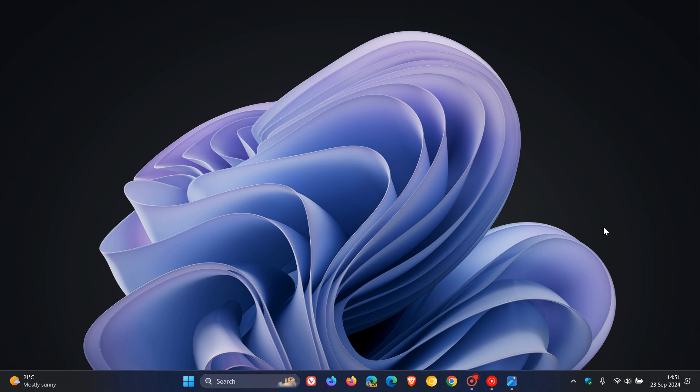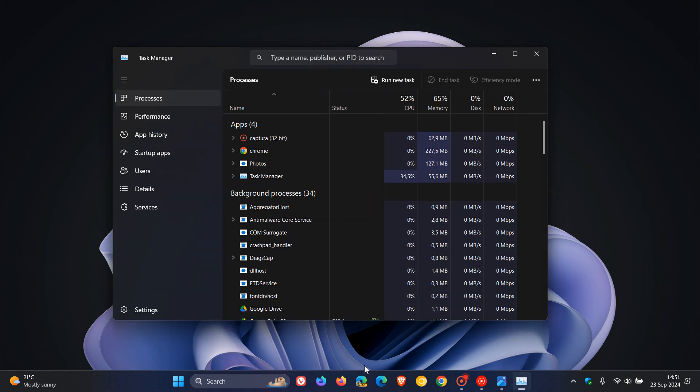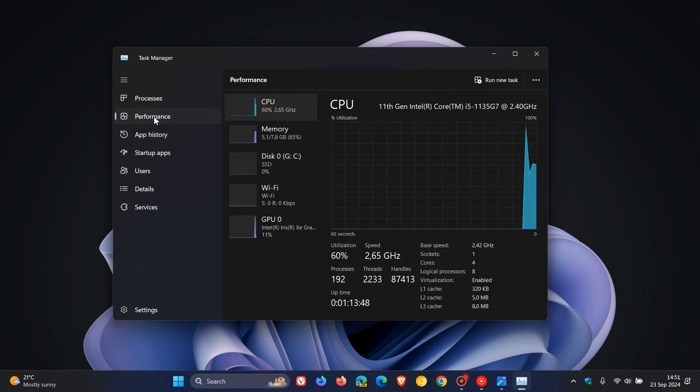So currently in Windows 10 and Windows 11, if we head over to our Task Manager and we navigate to Performance and Disk.